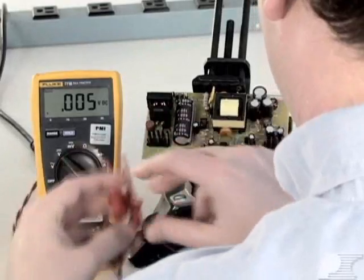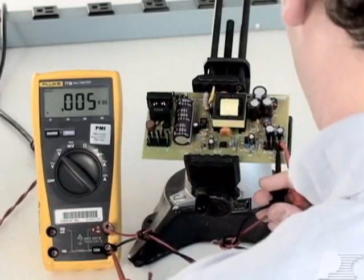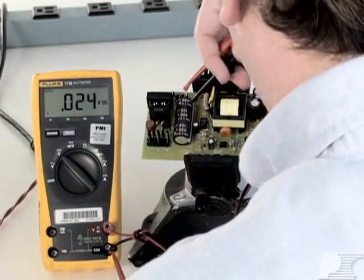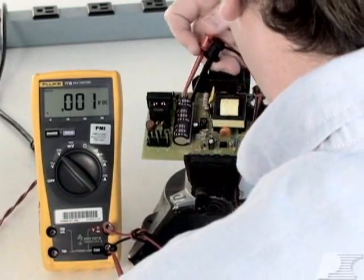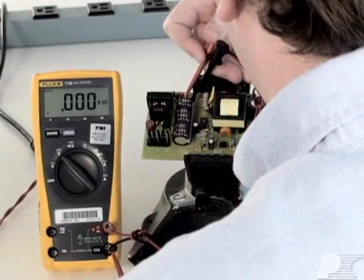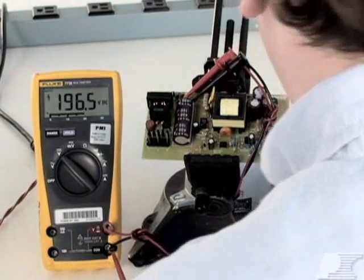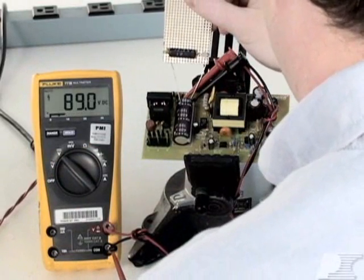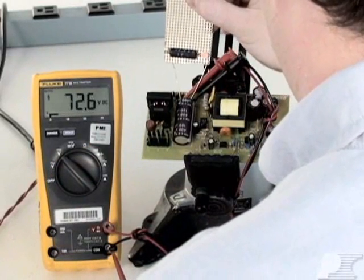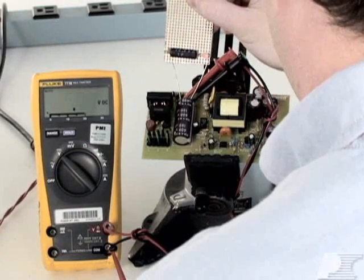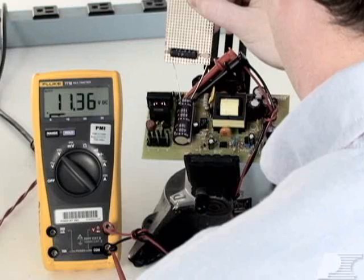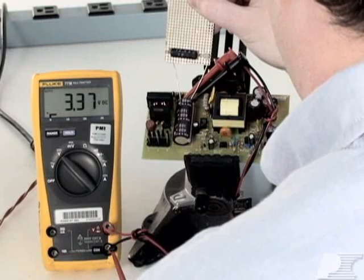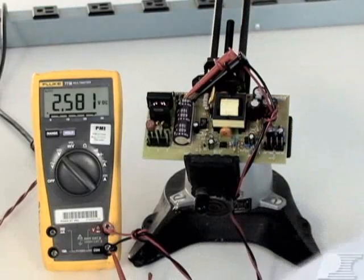First, disconnect the AC input and measure the voltage across the input capacitor pins. If the voltage is greater than 10 volts, then hold the discharge board across the input capacitor pins until the LED turns off. Now the board is safe to handle.